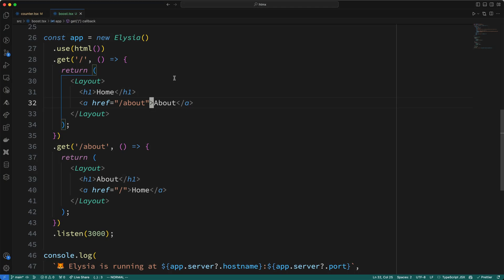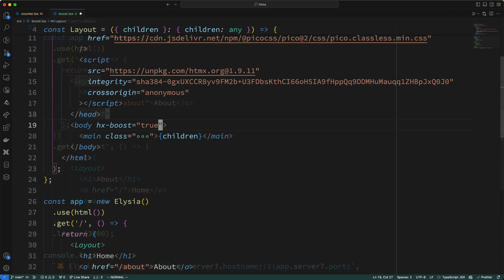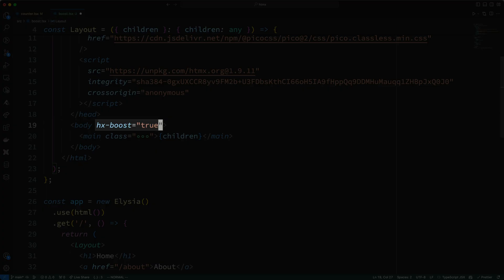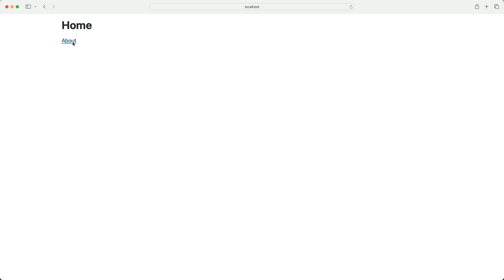Now, I could add the hx-boost attribute to each of these anchor tags, like this. However, there's an easier way to handle this by taking advantage of the inheritance behavior of HTMX attributes. Let me show you what I mean. So, instead of adding the hx-boost to each anchor tag, I'll add it to the body, and I'll set its value to true. Now, since the hx-boost attribute is on a parent element to both of these anchor tags, the anchor tags will inherit the hx-boost attribute, and now if I pull up the home page, I can navigate to the about page, and notice that the entire page isn't replaced, only the contents of the body tag are replaced by the new page body. So, the hx-boost attribute automatically works on all anchor tags, but it also works on all form submits as well.